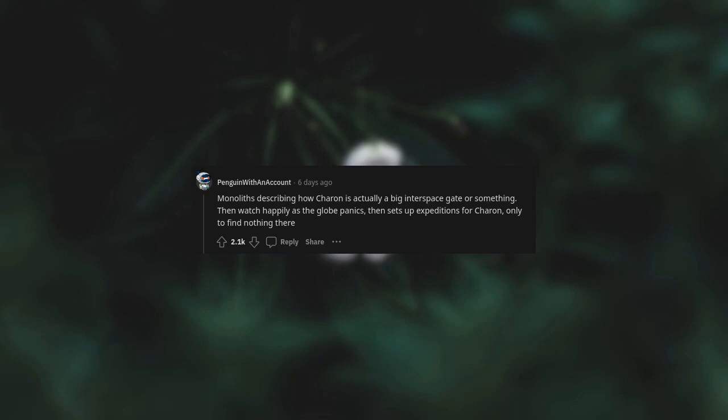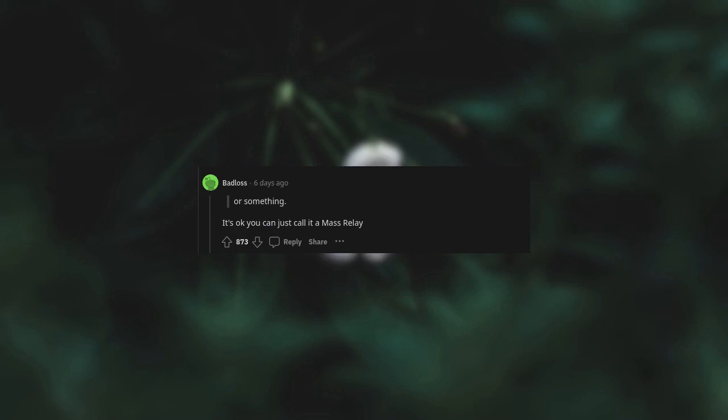Monoliths describing how Charon is actually a big interspace gate or something. Then watch happily as the globe panics, then sets up expeditions for Charon only to find nothing there. Or something. It's okay, you can just call it a mass relay.